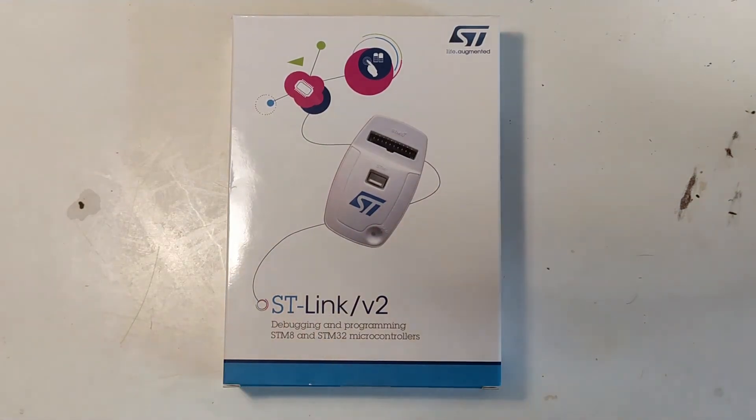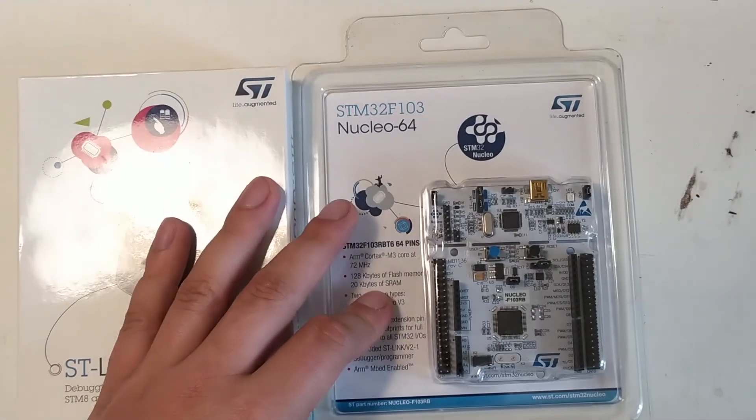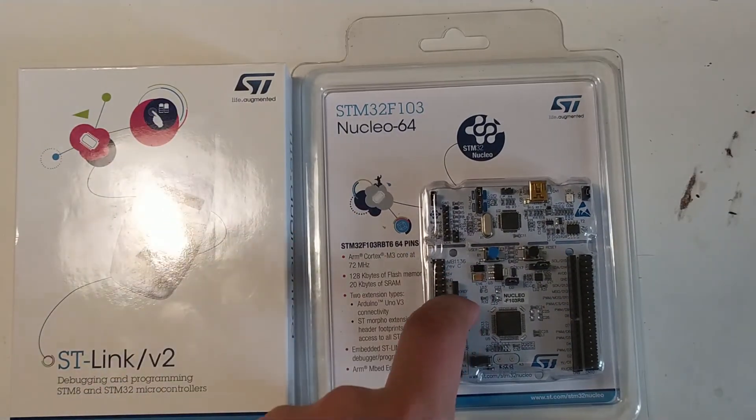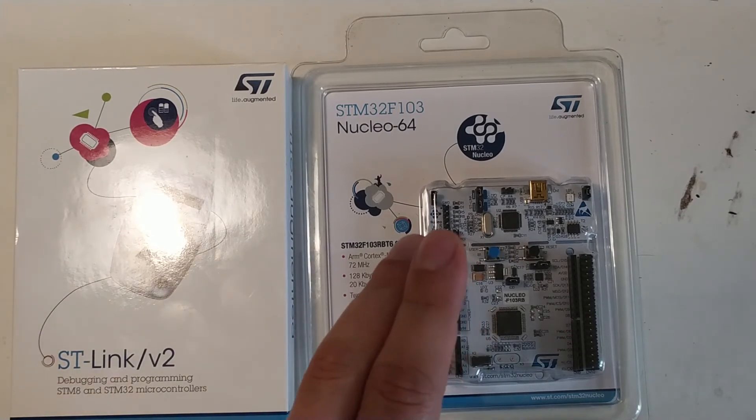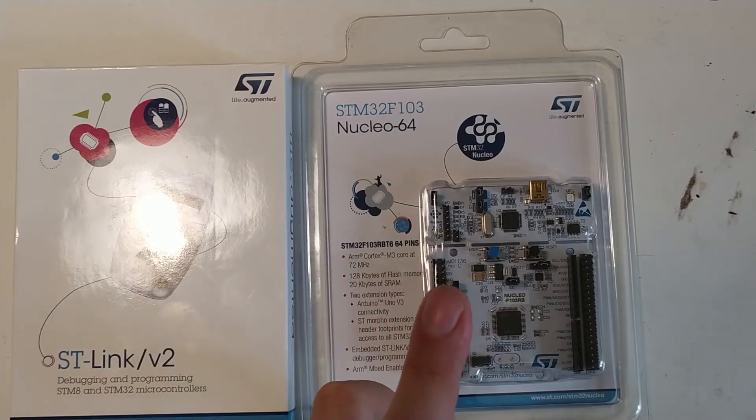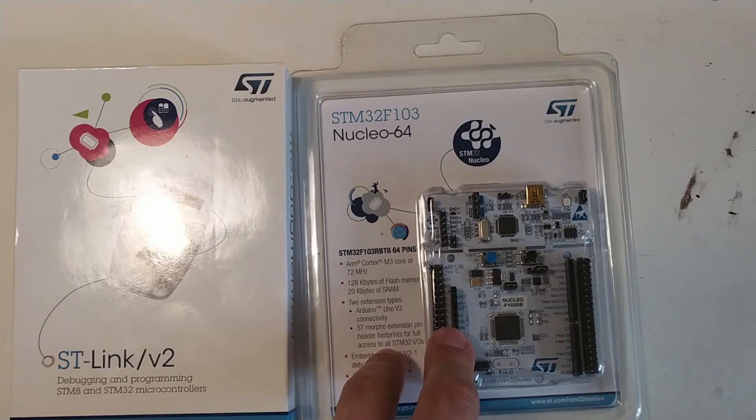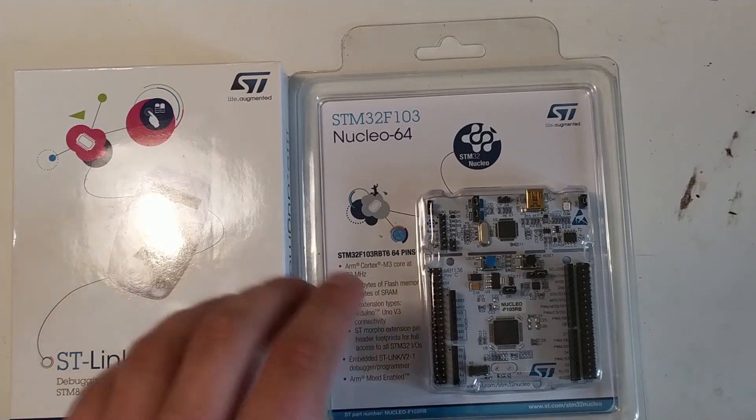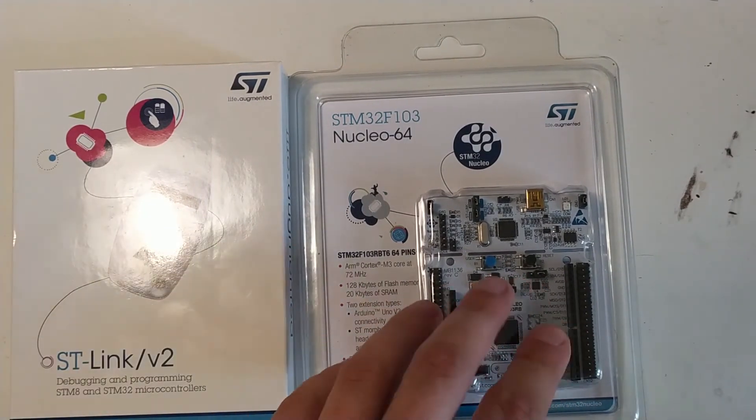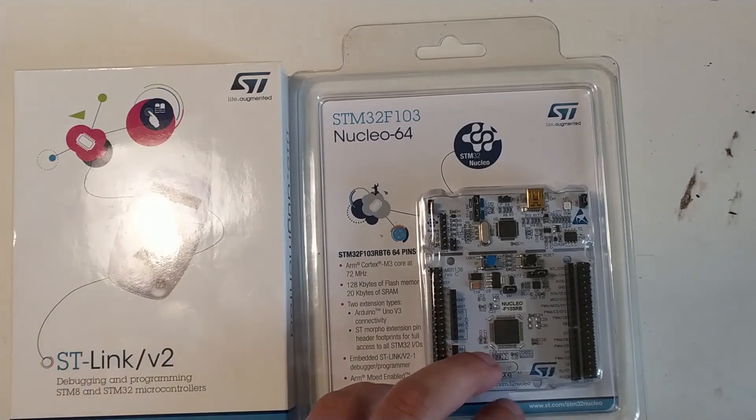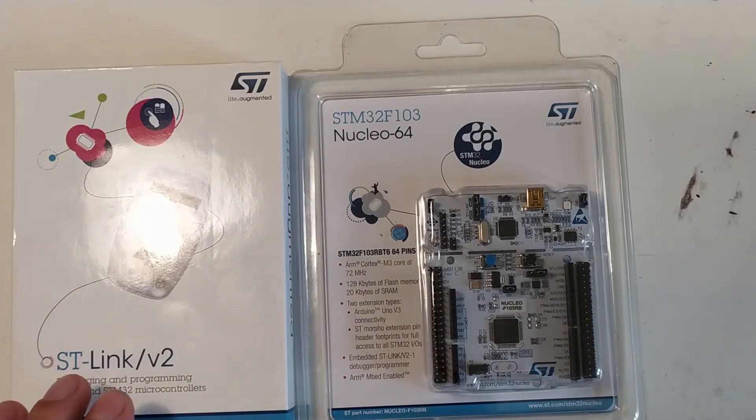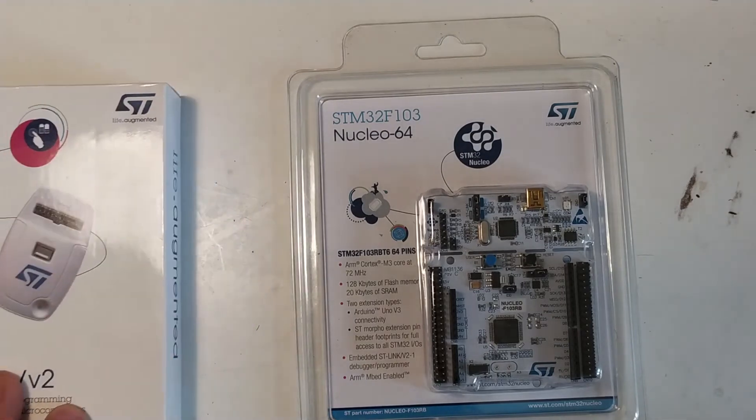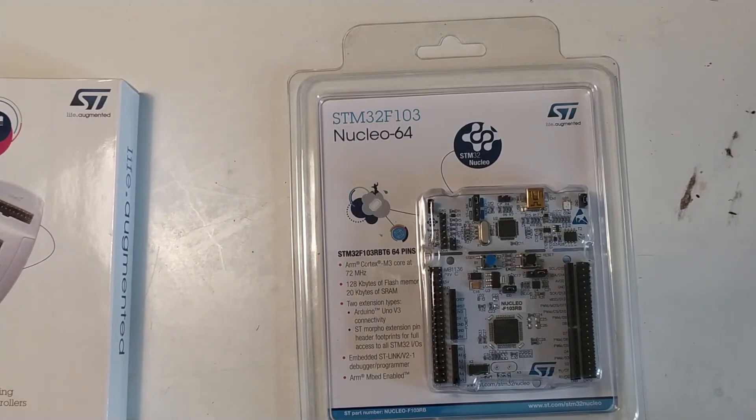So another thing I bought is this development board just to have a good system for verifying that the tool chain works. I want a known good system that I can verify that my tools are all working